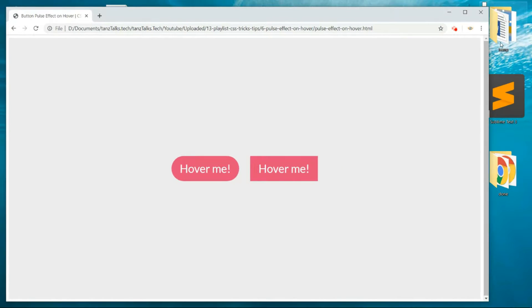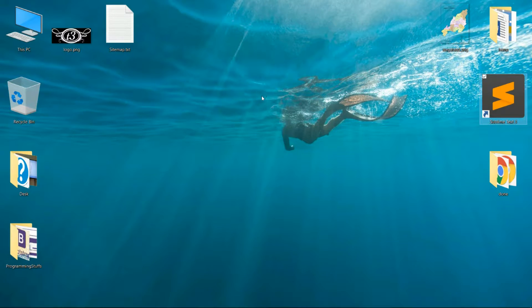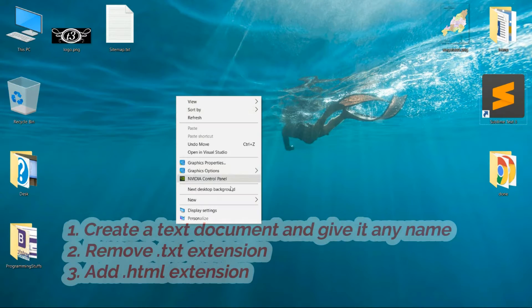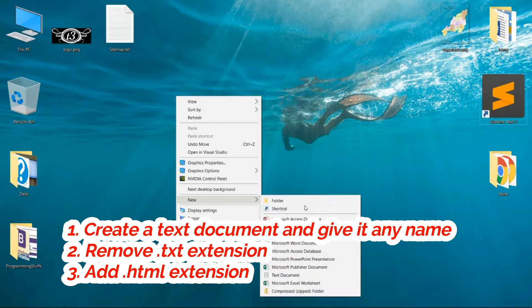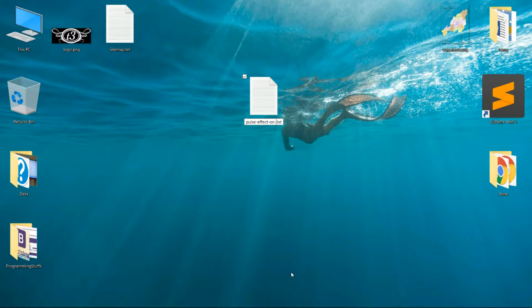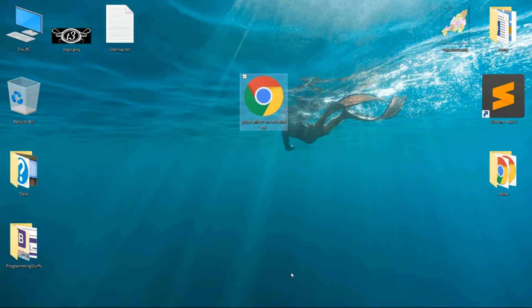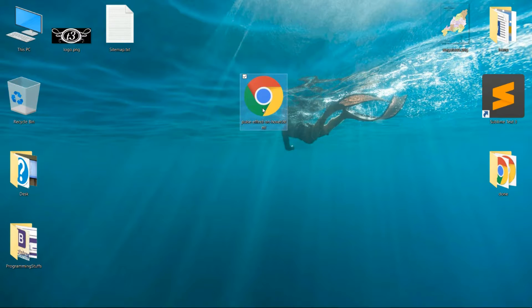So without any further ado, let's get into the coding part. Create a simple text document and give it any name that you want, and keep a .html extension. Be sure to remove the .txt extension from the end so that it becomes an HTML file. Then open it in the text editor.